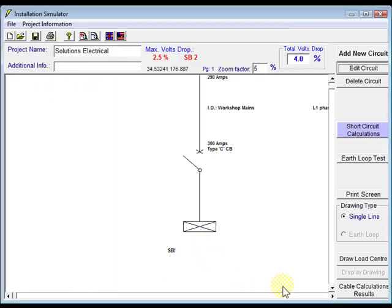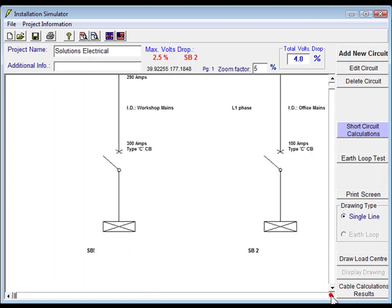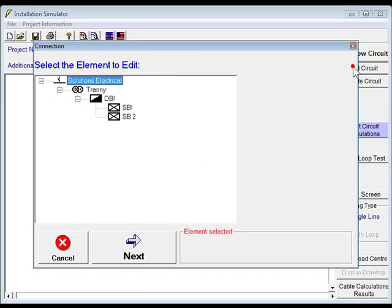Ok, so both our switchboards have been changed, SB1 and SB2. You'll see I've made a mistake there, so I can go back and edit that once again.